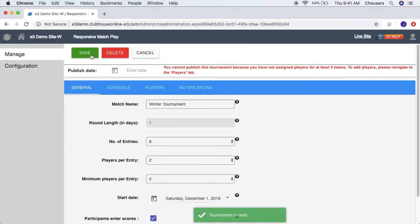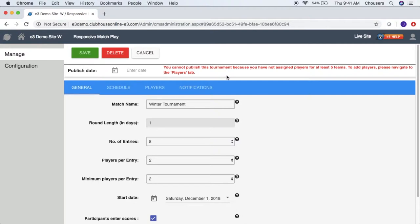Upon clicking save, a tournament created message will appear at the bottom of the window and three other tabs will appear, including schedule, players, and notifications. You might also notice that a message will appear beside the publish date. We will be unable to enter a publish date until we have entered at least half plus one of the specified entries — i.e. if the tournament has eight entries, at least five entries must be specified before a publish date can be populated.